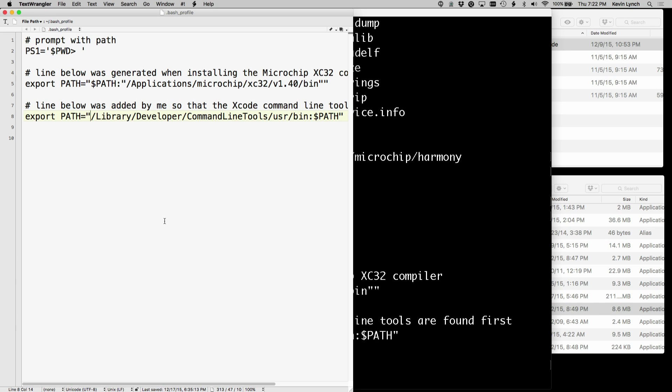And what this syntax means is that this is going to go on the front of the path. So if you want, you can add this line to your bash profile file to make sure that when you invoke make in the future, it will find it in the right place.